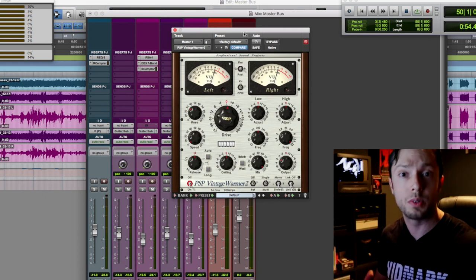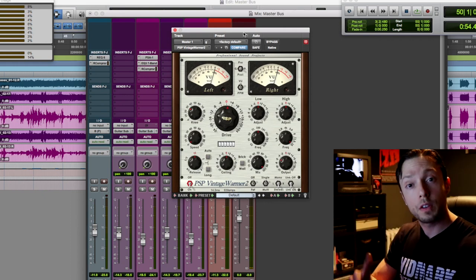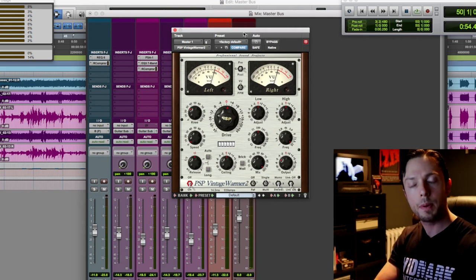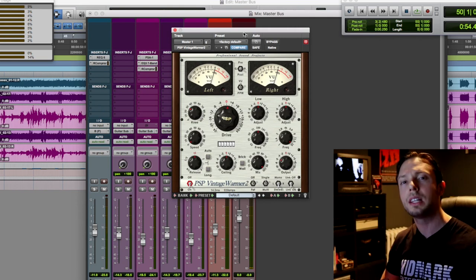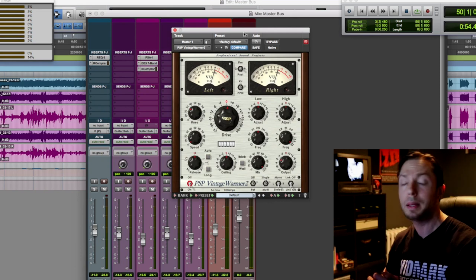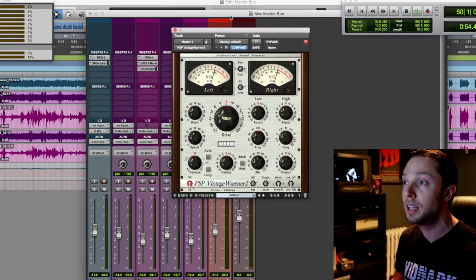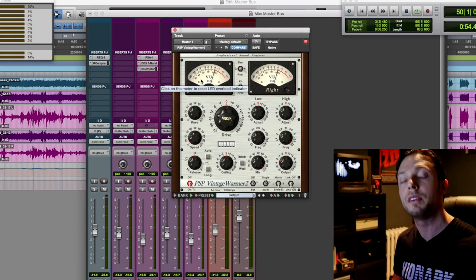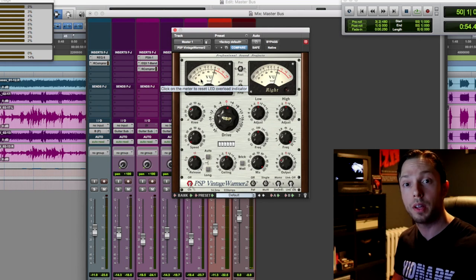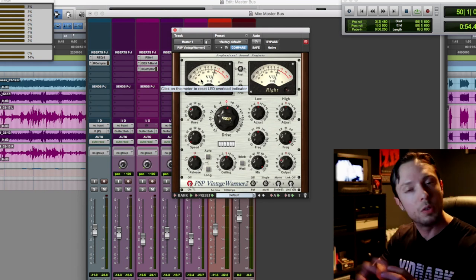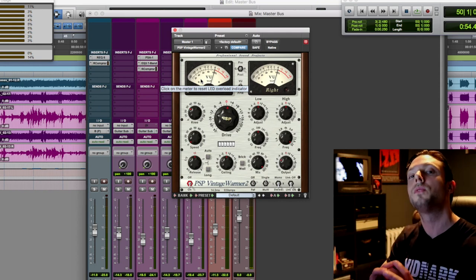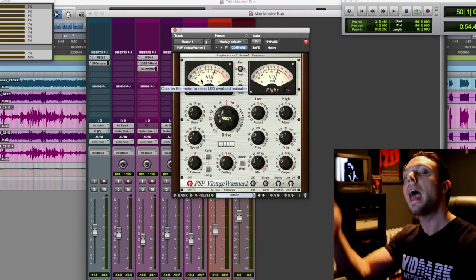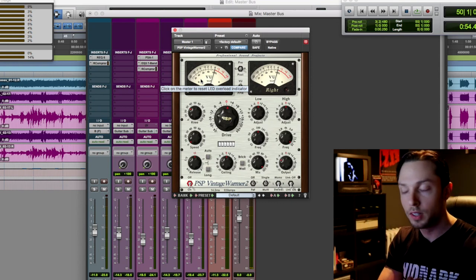Now every tape saturator has its own sound. Sometimes I'll use the Crane Song Phoenix. Other times I might use the Kramer tape by Waves, but I tend to really lean back on my Vintage Warmer 2, mainly because I know it really well. I know the sweet spot. Again, for me it's around half a dB to one dB of gain reduction and I get great results with it. So you do not have to have this plugin to achieve these results. The idea is that I have some form of saturator that's also doing some gain reduction after my master bus compressor.